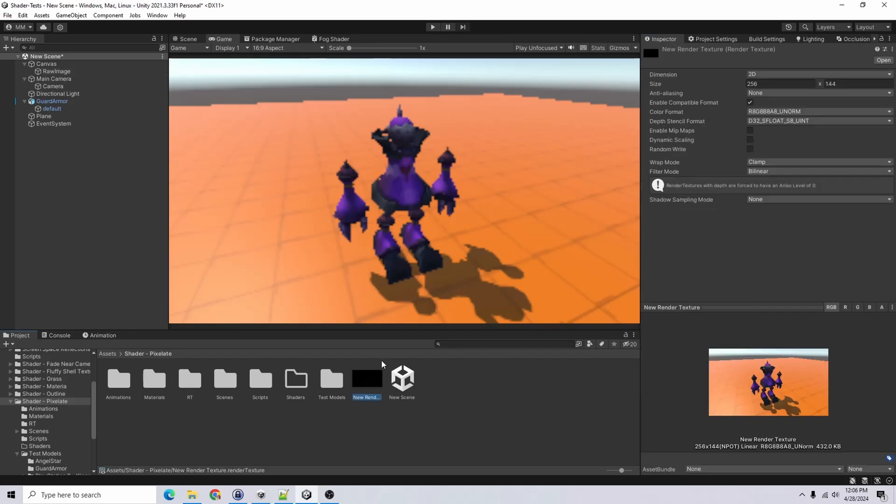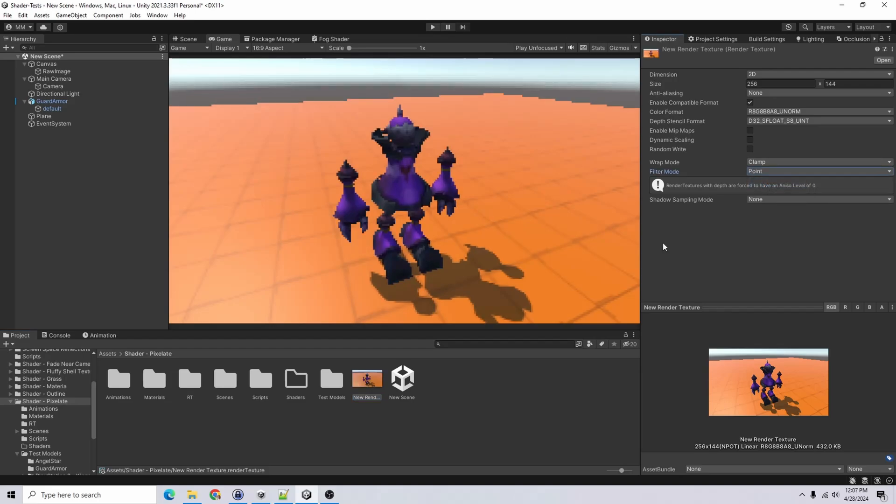It's kind of blurry to fix the blurriness. Let's go into our render texture. And for filter mode, we'll go to point. And after doing so, you can see the edges are more defined now instead of blurry.